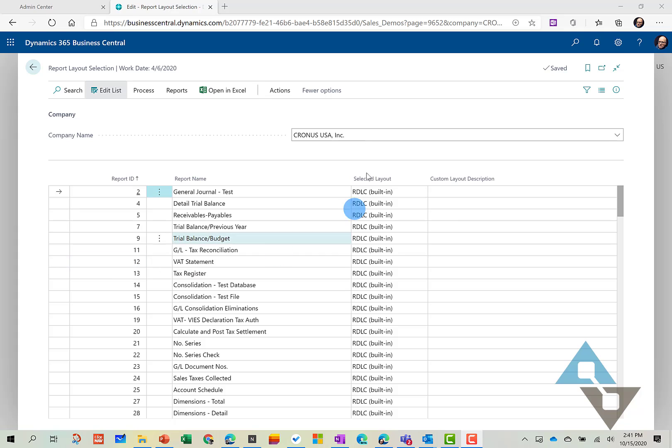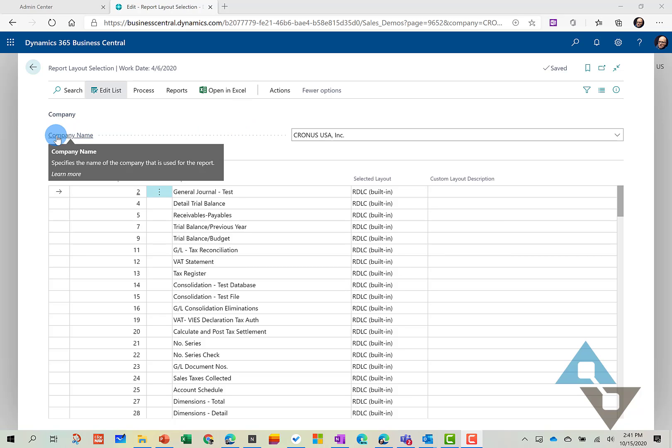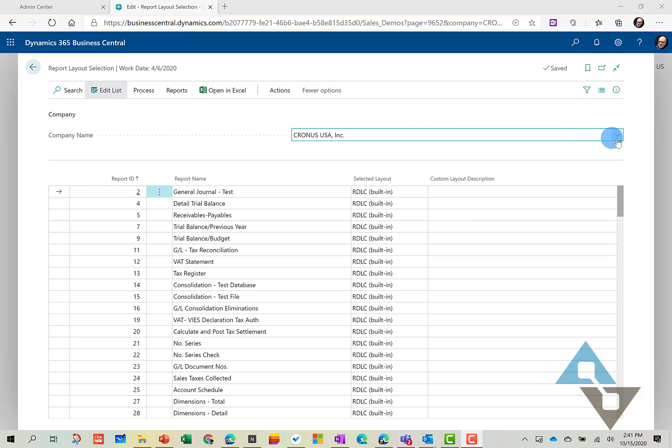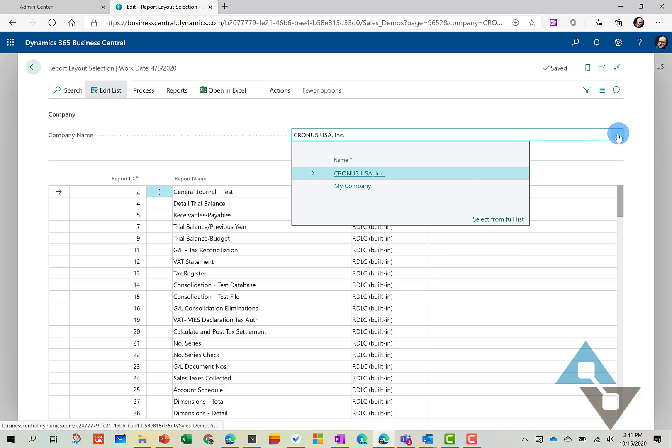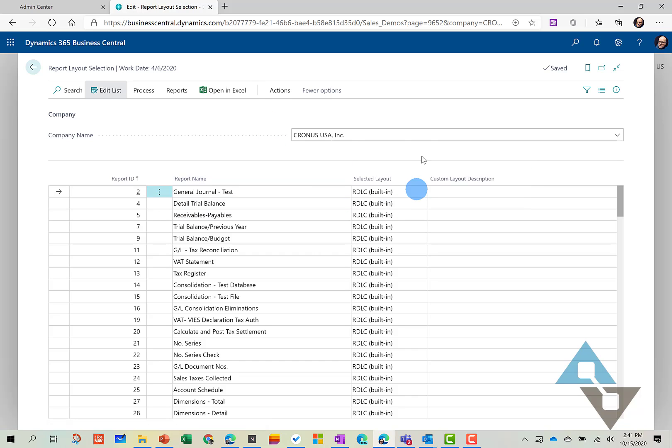We're going to modify the Sales Confirmation Report. But also note, while you're in here, the company that I'm logged in as. In my instance, I can have multiple companies. Right now I'm in Kronos. So I can control those layouts by company here if I'd like as well.